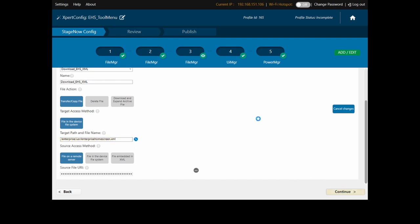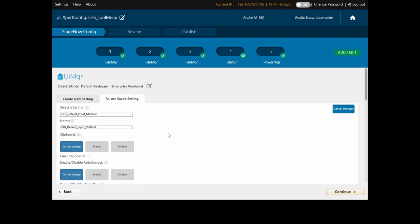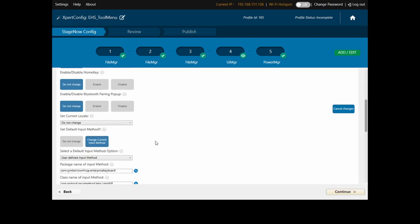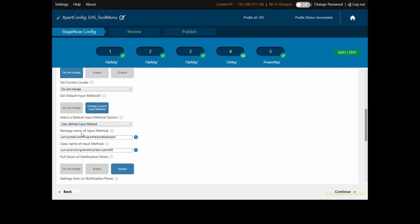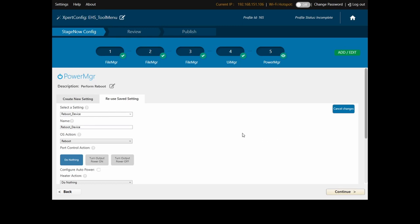Next is to enable the Enterprise Keyboard as the default input keyboard. I put in the user-defined input method details and enter the Enterprise Keyboard package name and class name here. The last step is to perform a reboot. Once everything is downloaded, the configuration is applied to the settings and a reboot is performed.